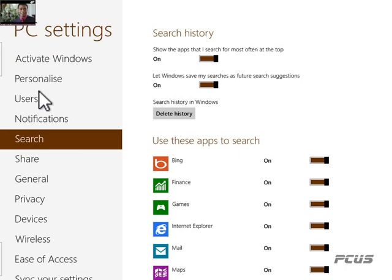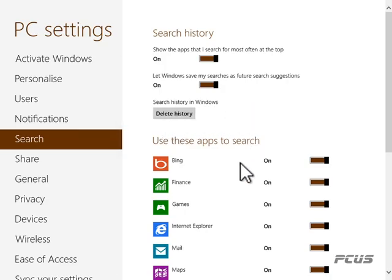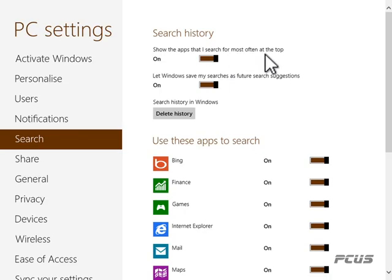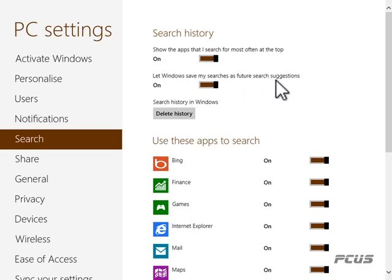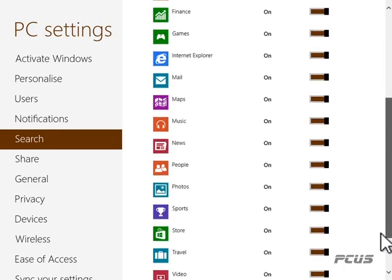If you want to delete your search history, Windows stores it. Here you can decide to show the apps you search most often at the top, or let Windows save your searches as future search suggestions. It gives you suggestions of what you actually want to search.